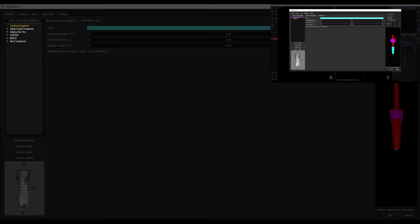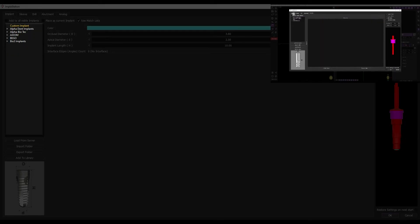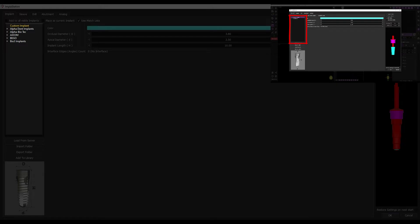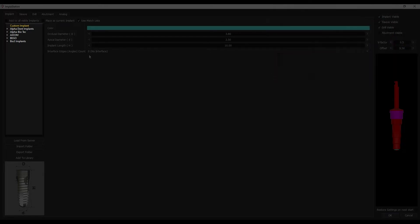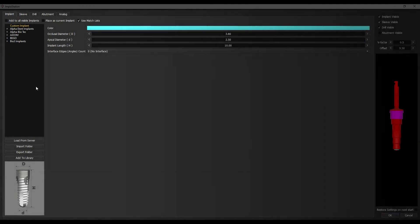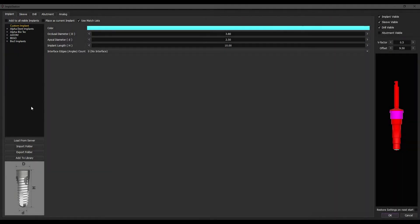The process of installing a custom implant has been covered in one of our videos. Let's take a closer look at library implants. They are pre-made models from various manufacturers, easily downloadable from the server.